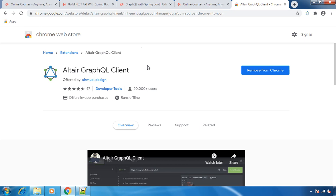In the same way, to execute our GraphQL queries, we need some tool or plugin. There are a couple of tools and clients available to execute GraphQL queries, but in this course we are going to use the Altair Plugin in our Google Chrome browser.